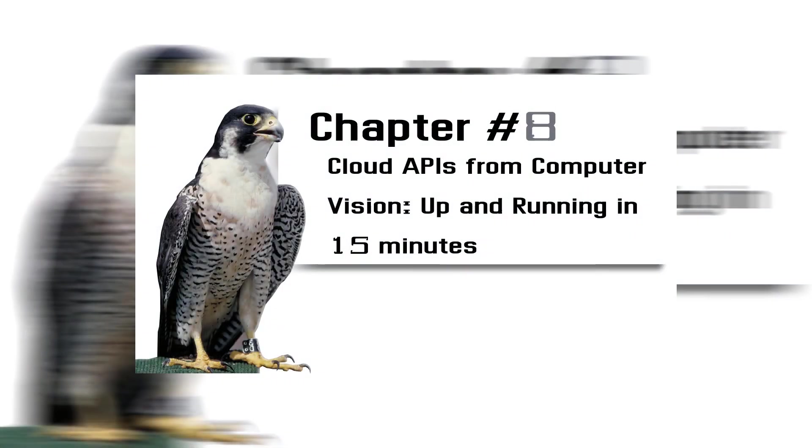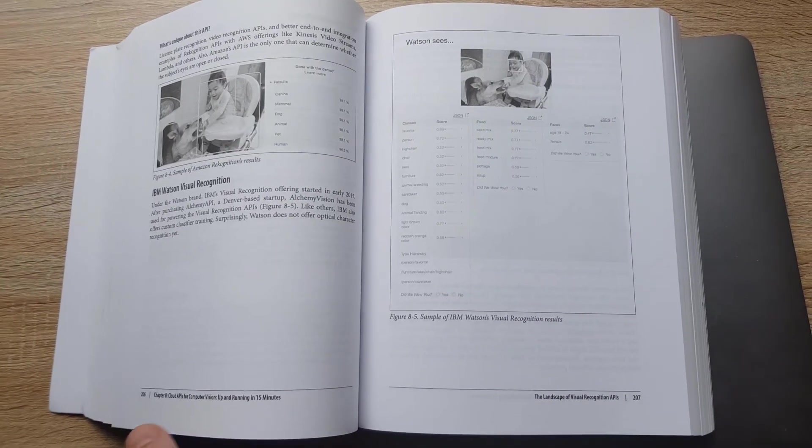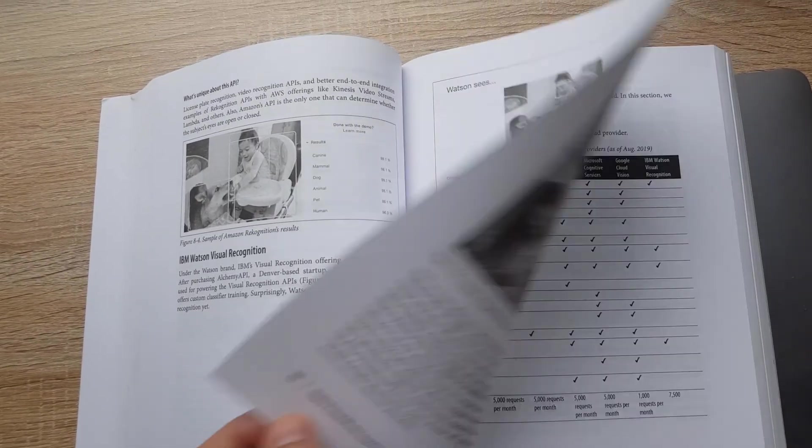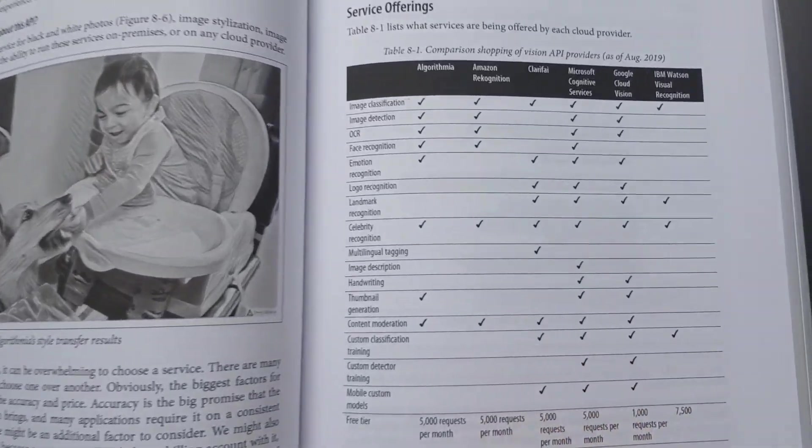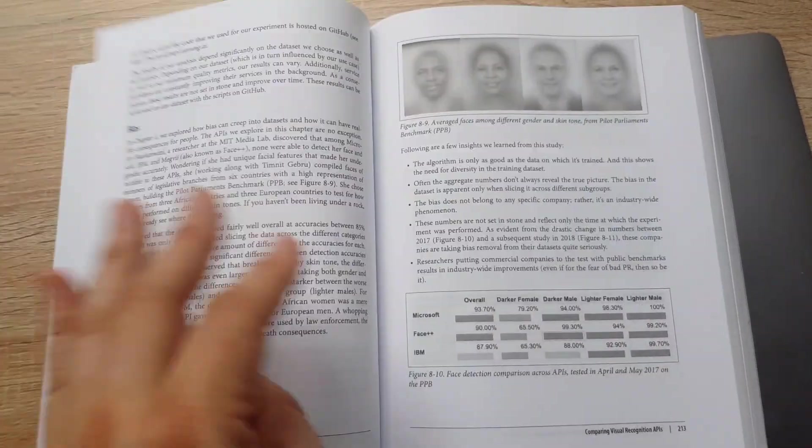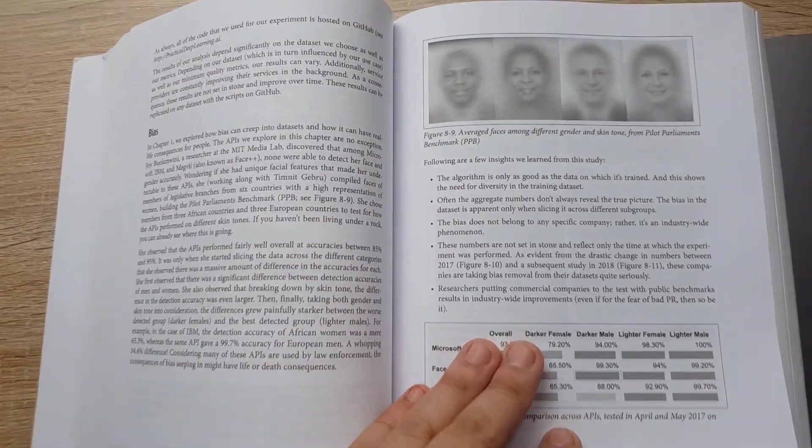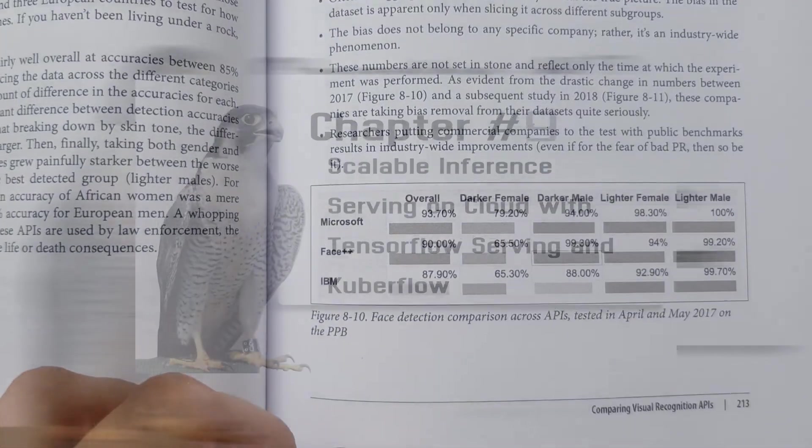Chapter 8: Cloud APIs for Computer Vision Testing. You will use the power of cloud AI platforms from Google, Microsoft, Amazon, and IBM in under 15 minutes.